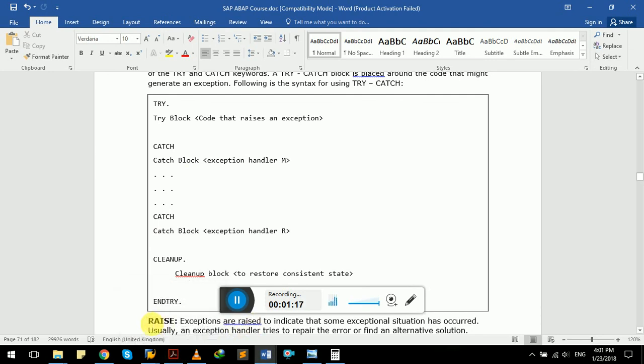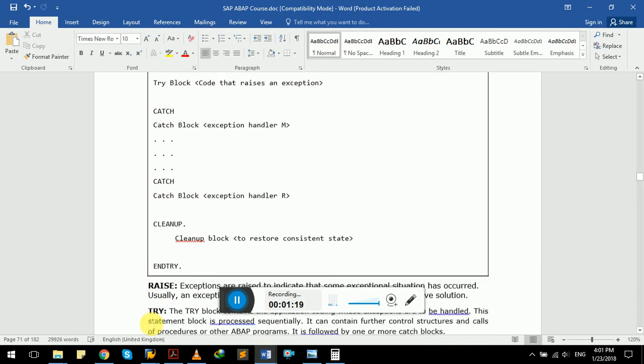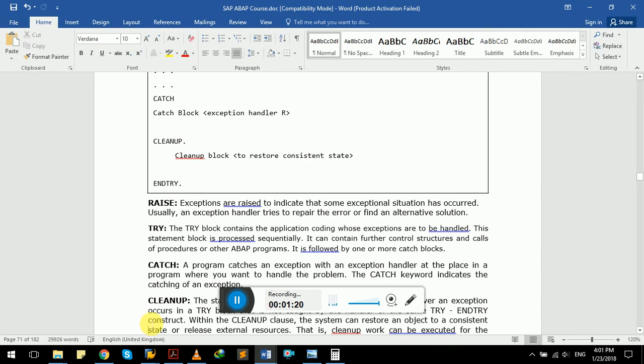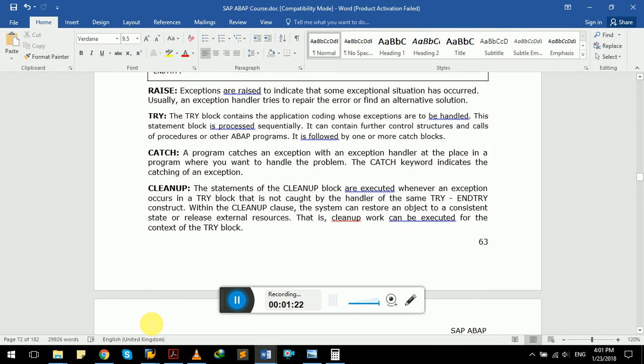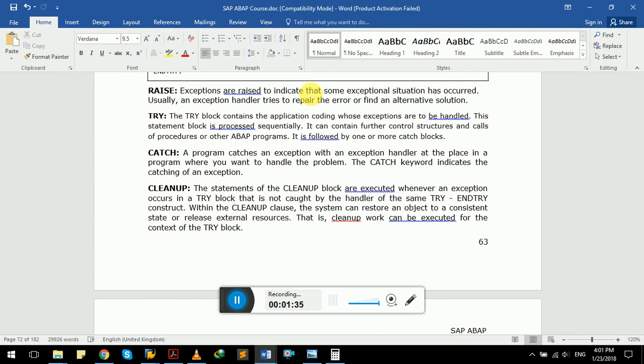The raise keyword is used to indicate that some exceptional situation has occurred. Usually, an exception handler tries to repair the error or find an alternative solution. The try block contains application coding whose exceptions are to be handled. This statement block is processed sequentially and can contain further control structures.